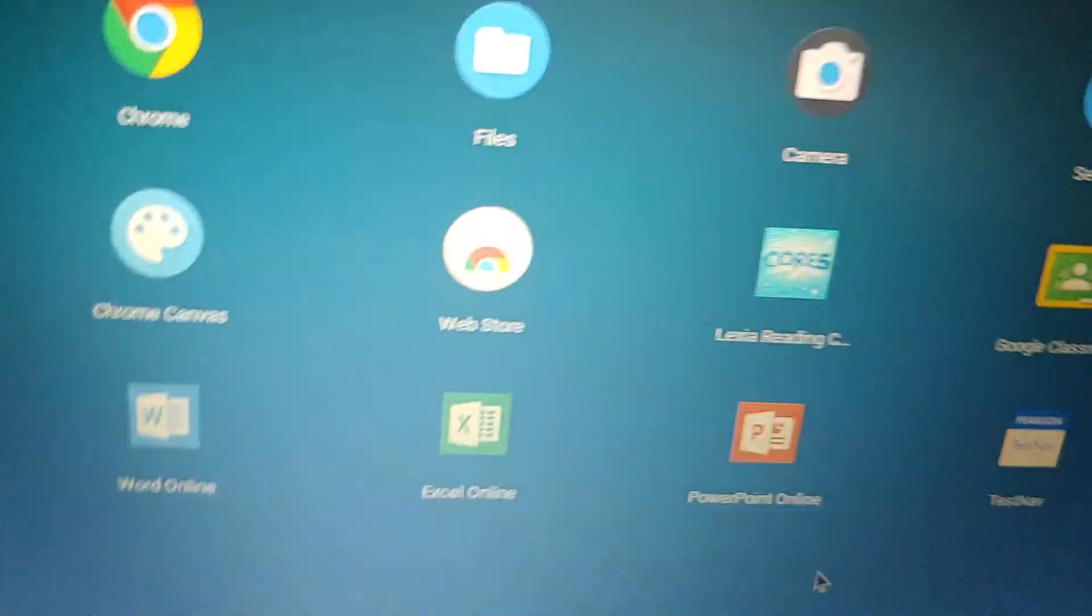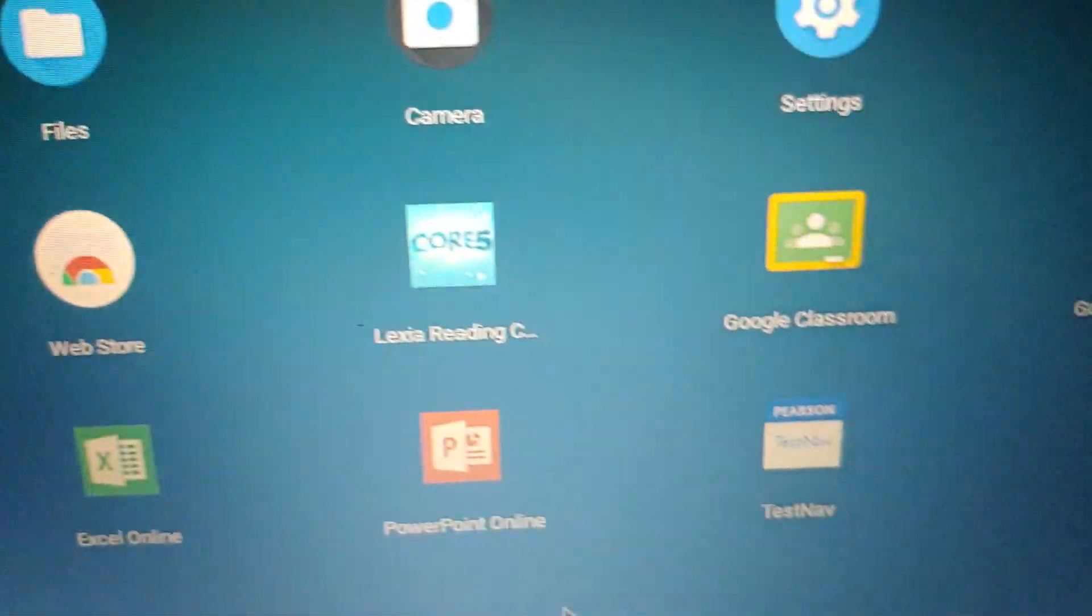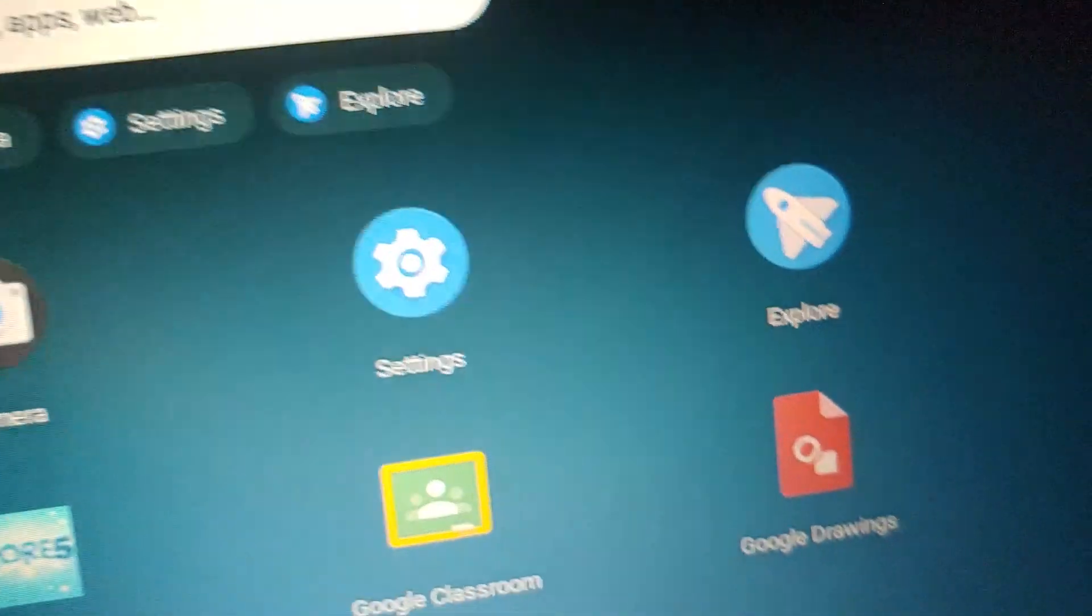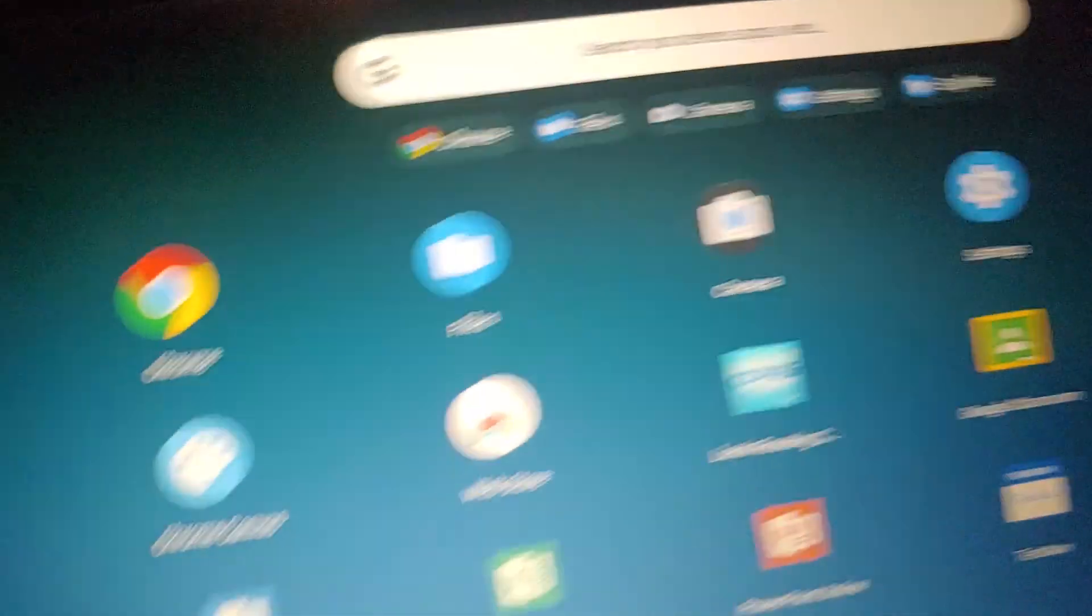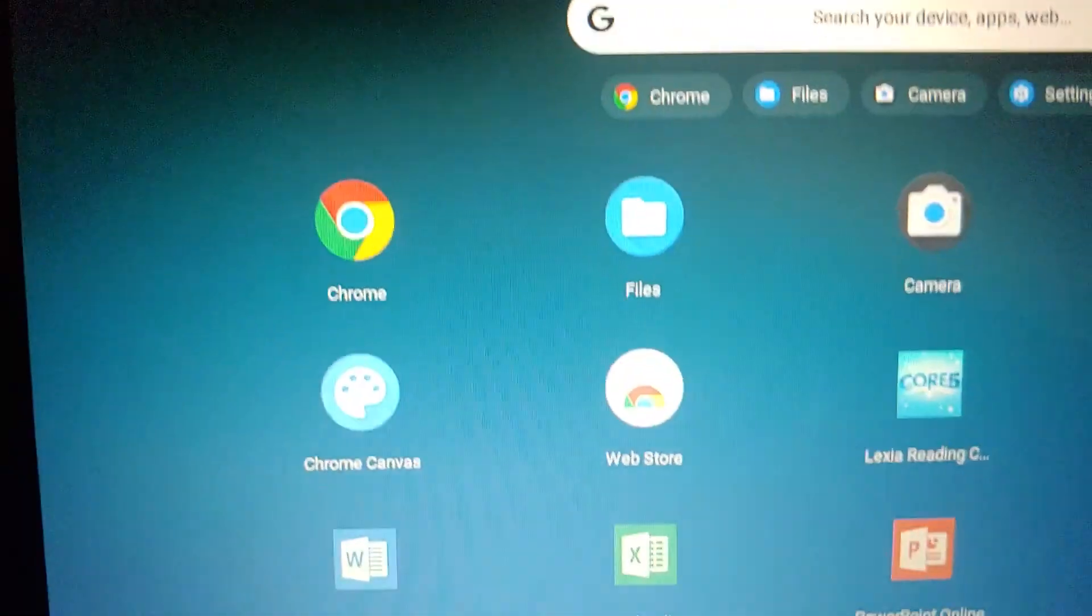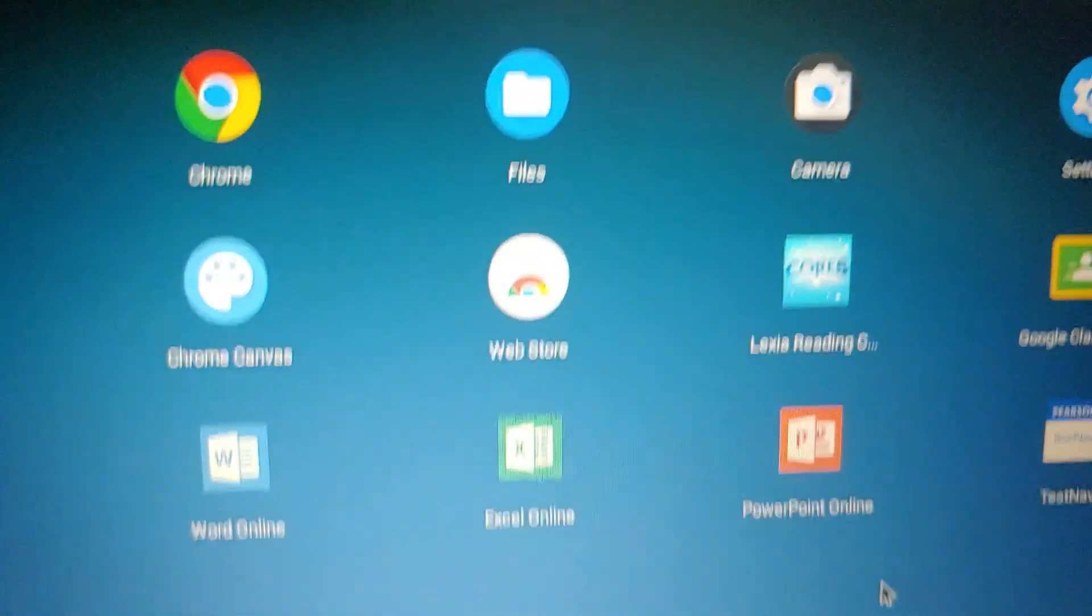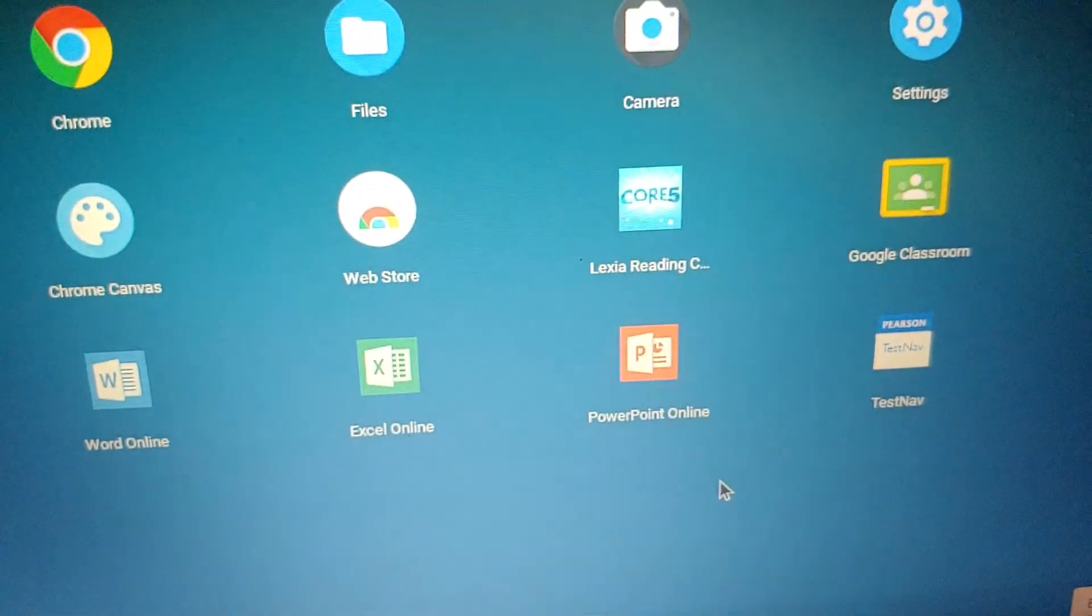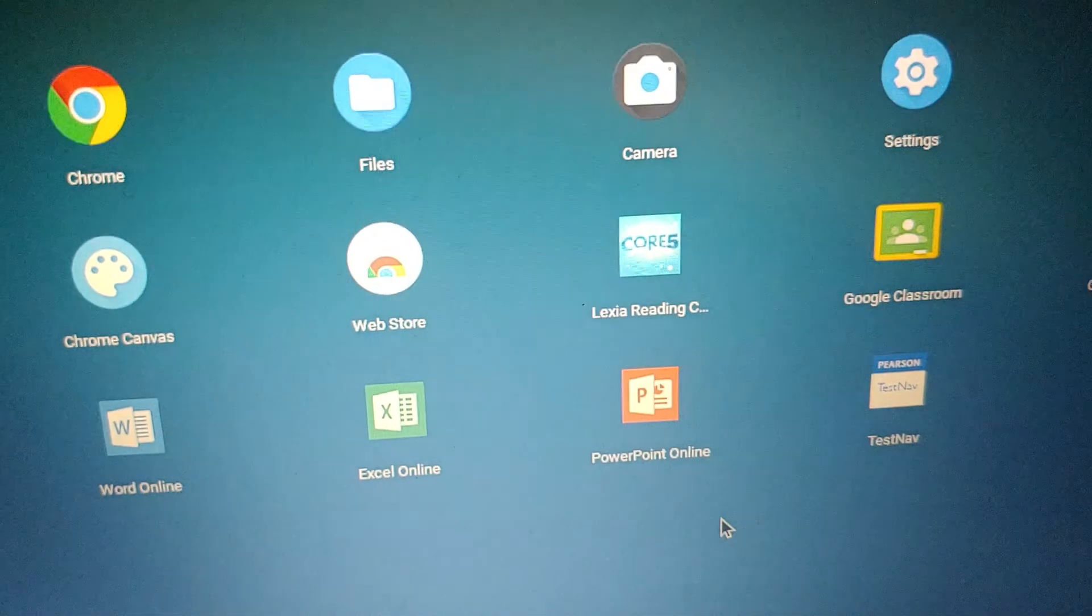It has Google Chrome, Google Files, Google Camera, Settings, Explorer, Google Canvas, Web Store, Lexia.